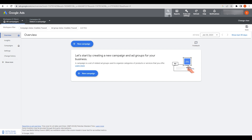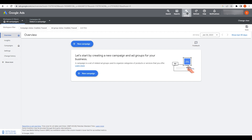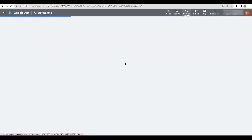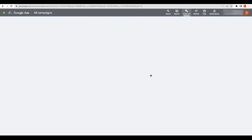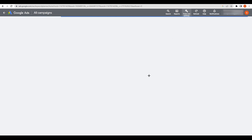At the top, find 'Tools and Settings' and click on it. Under the Planning section, you will find 'Keyword Planner' — click on that and wait a moment. Once it loads, you'll see a notice about keyword updates; click 'Got it'.